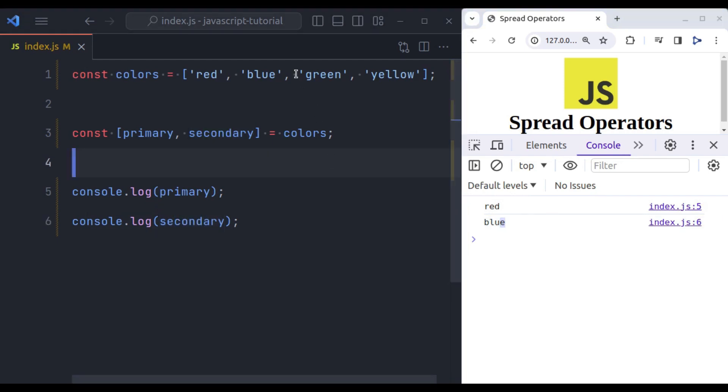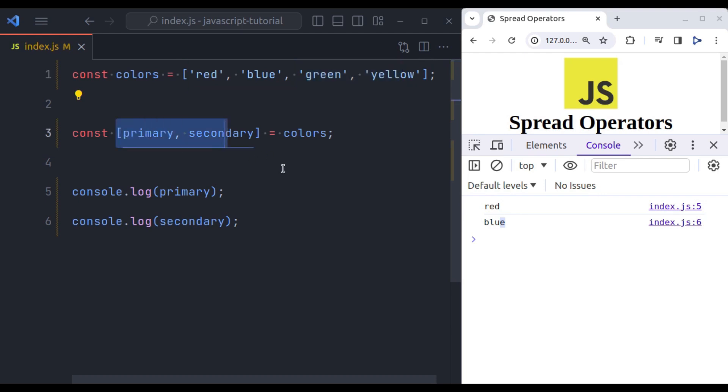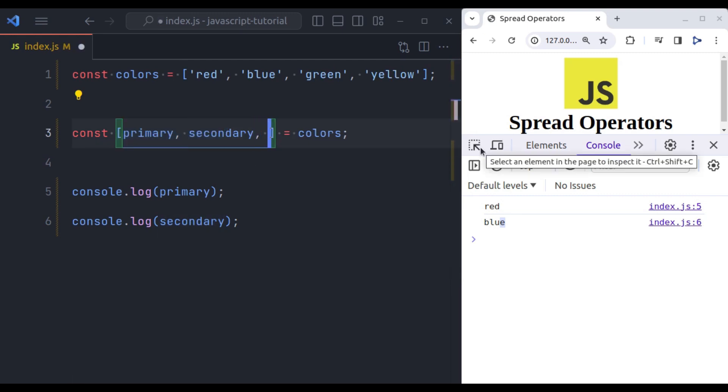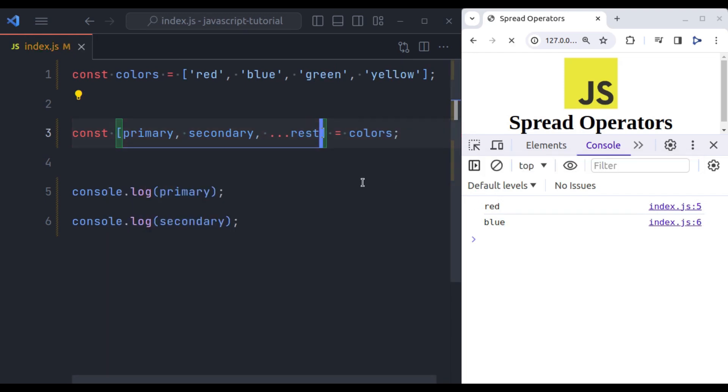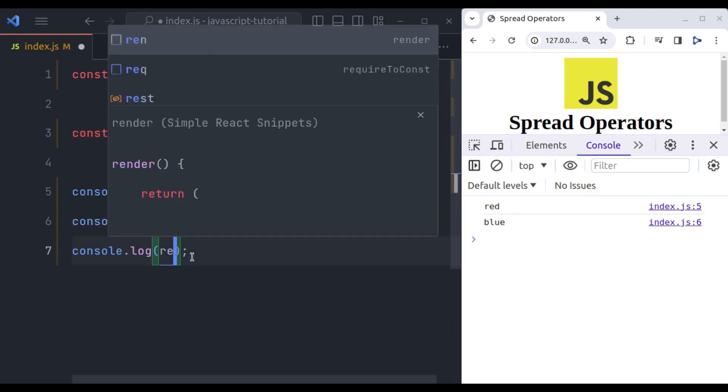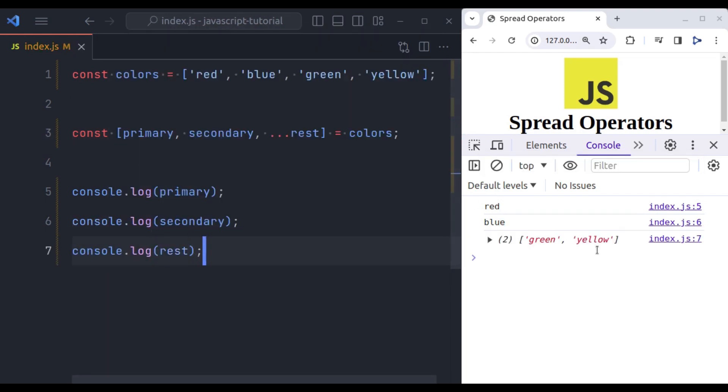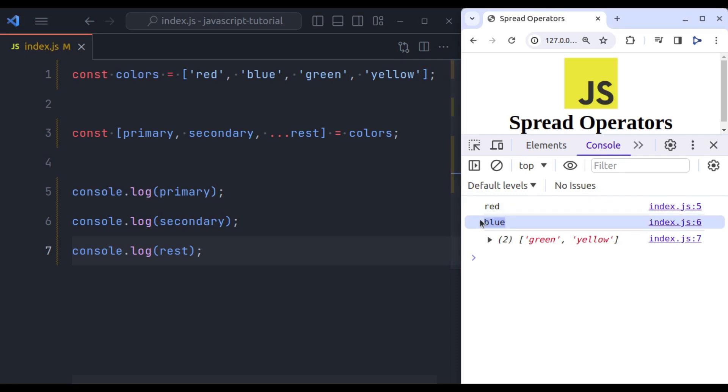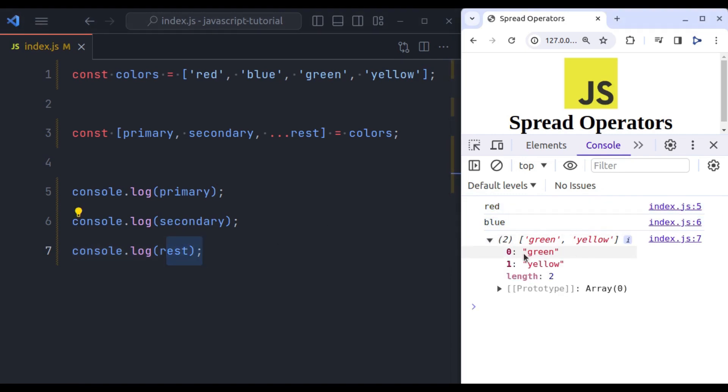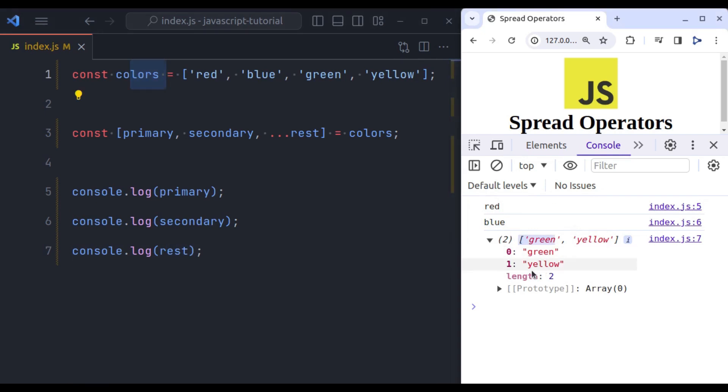Now let's say rest of the values we want to store in another variable. For that we can use spread operators in this array destructuring. So here we can say three dots and then variable name. Let's say rest. Now let's console out this rest. And you can see primary has red, secondary has blue. And this rest variable has remaining values of this colors variable. Green, yellow.